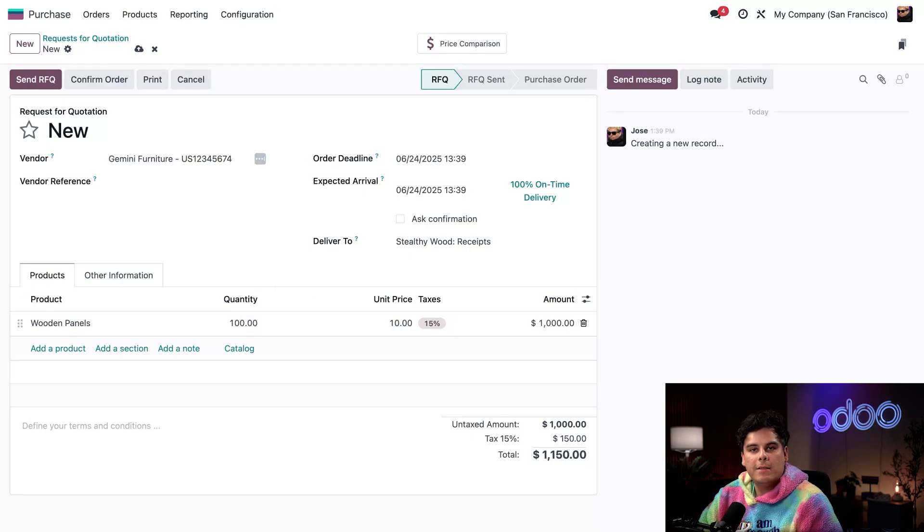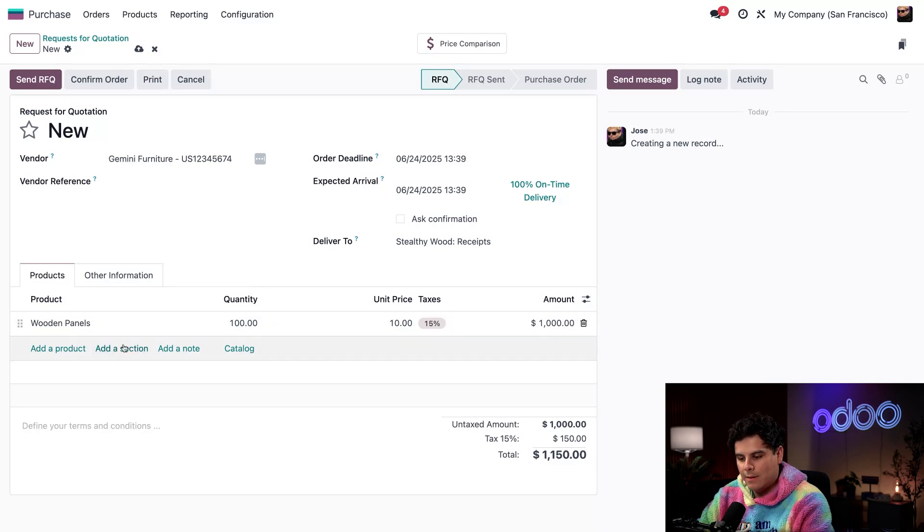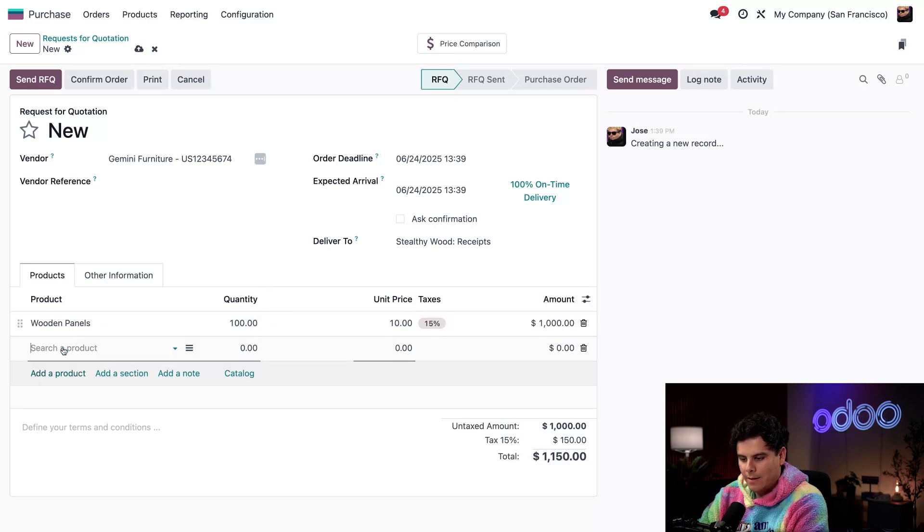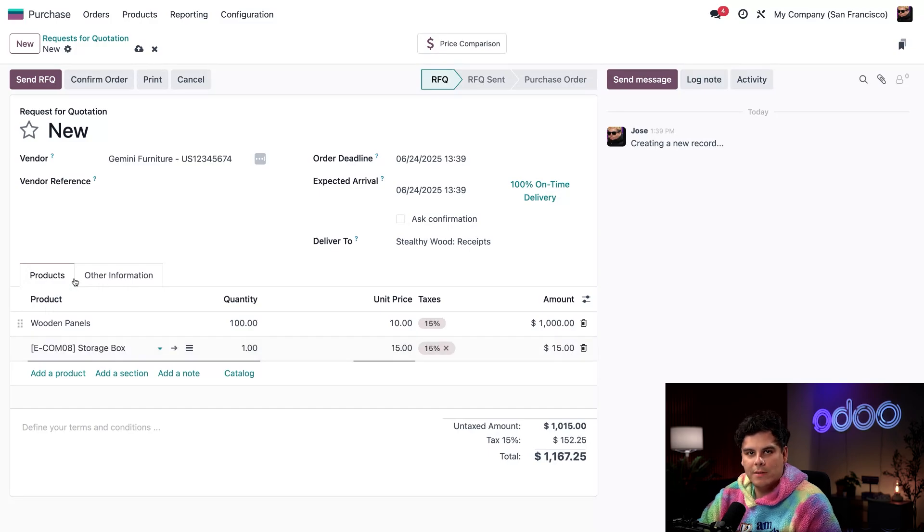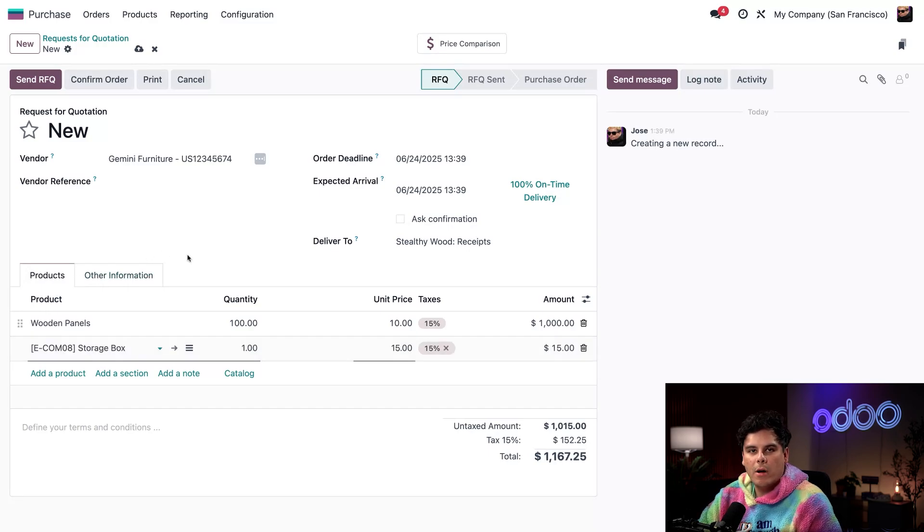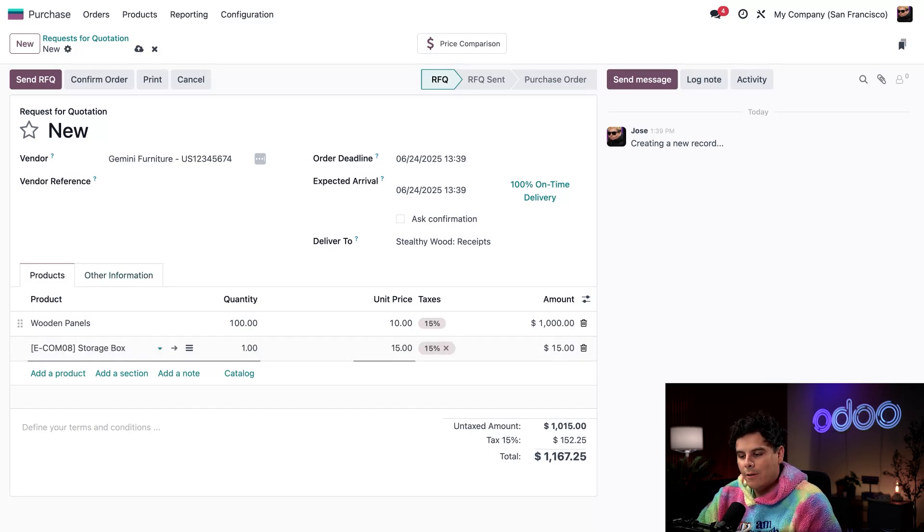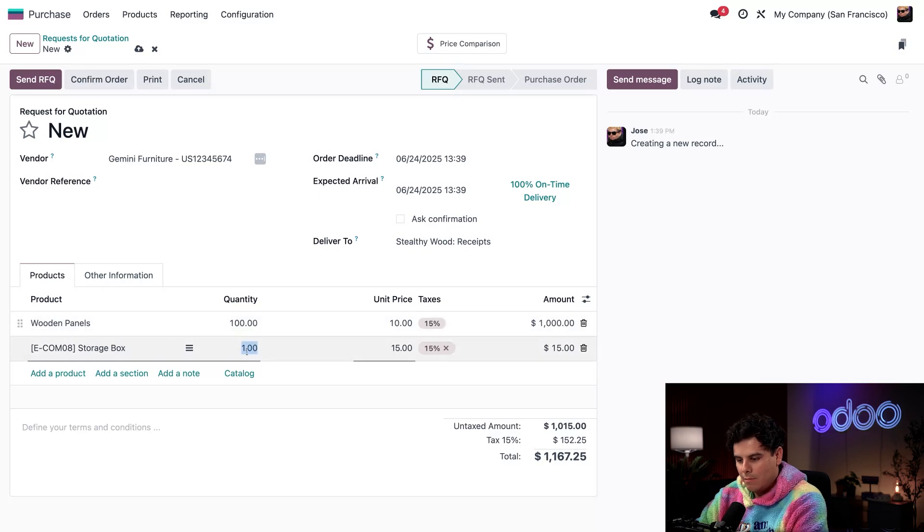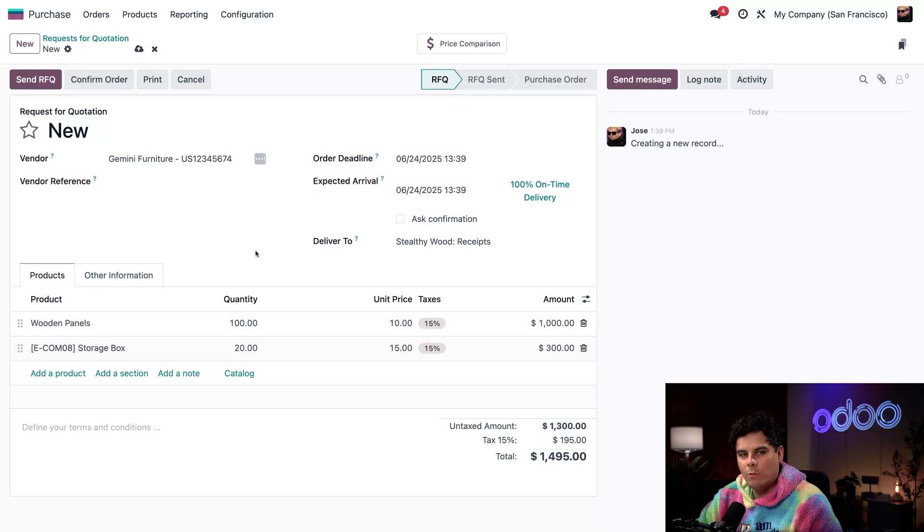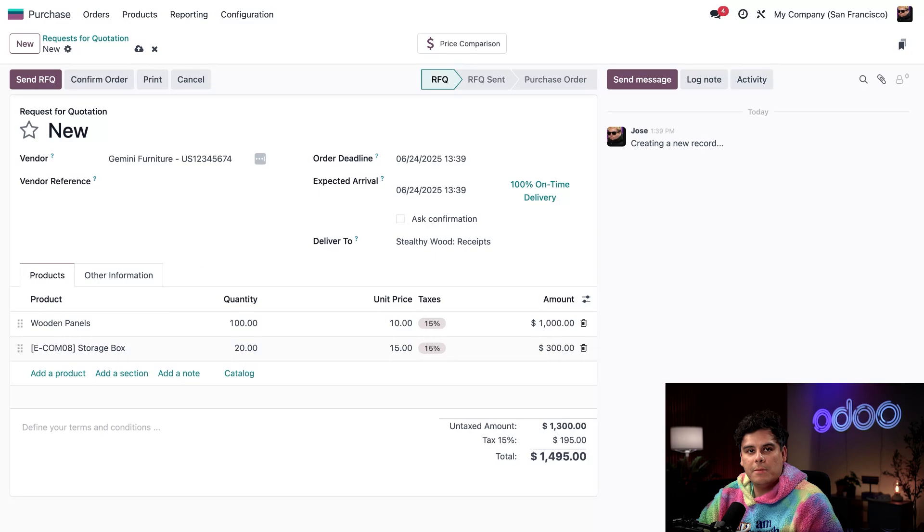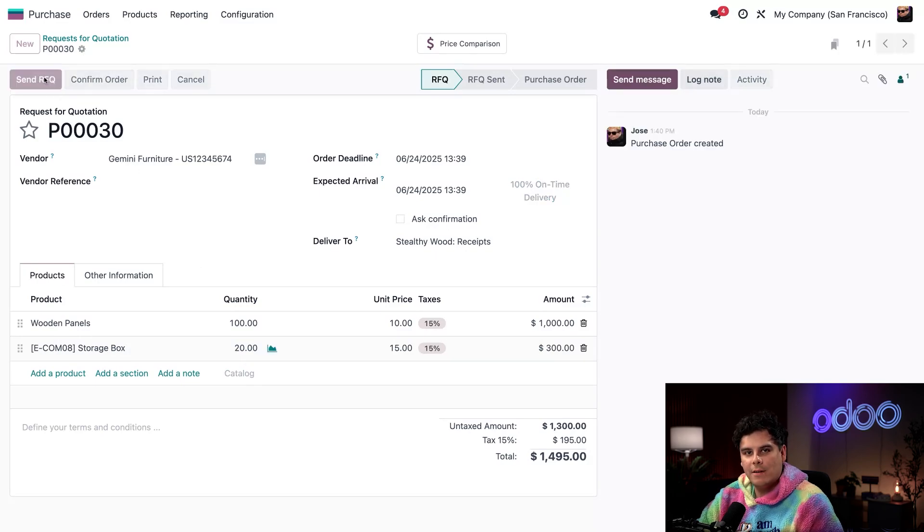While we are placing an order, I am also going to add another product and select storage boxes. This is a good and popular product, and I always like to have these on hand. So I'm going to pick another round number. I'm going to select 20. This looks good to me.